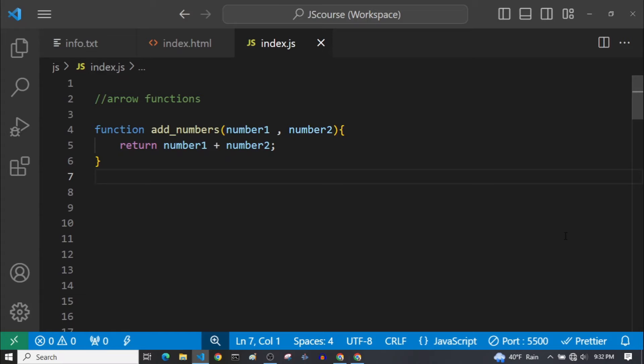The first thing that we should know about arrow functions is that they are a type of anonymous functions. So let's see what an anonymous function is. When our function does not have a name, then that is an anonymous function.